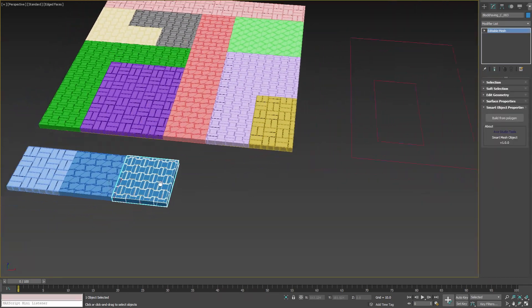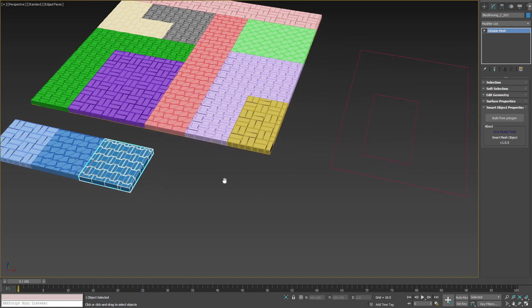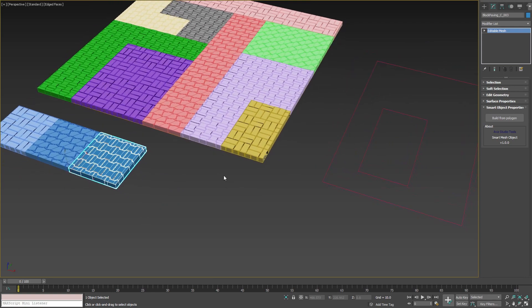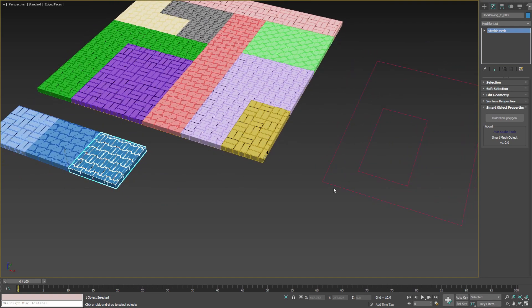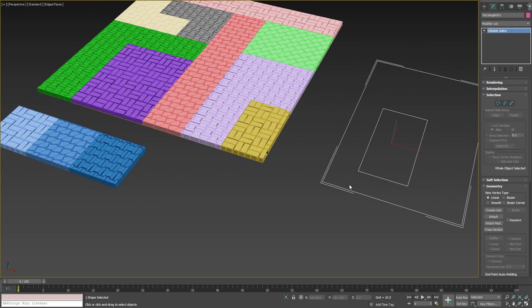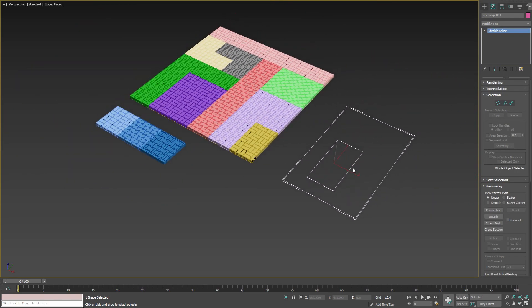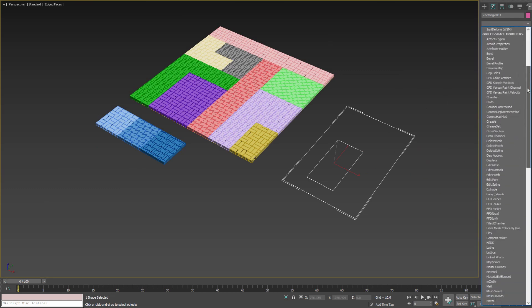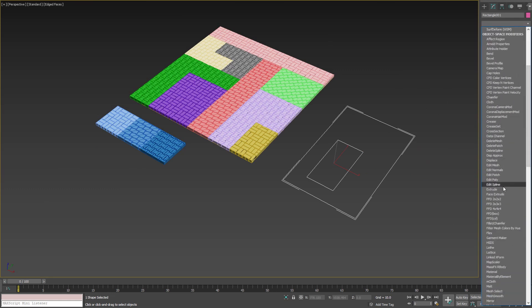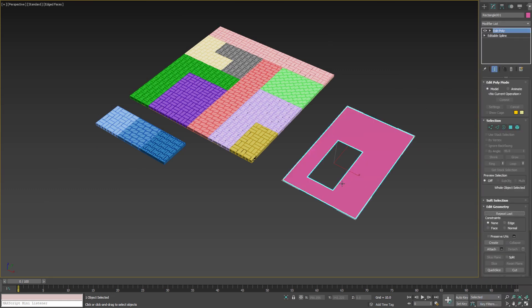We can also apply these smart objects to an editable spline, like this one, but first we need to apply edit poly modifier on top of our spline. This way we are going to have a flat polygon to work with.